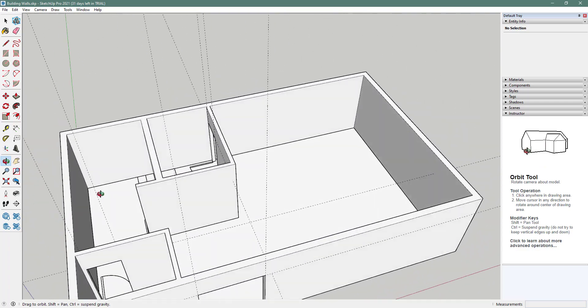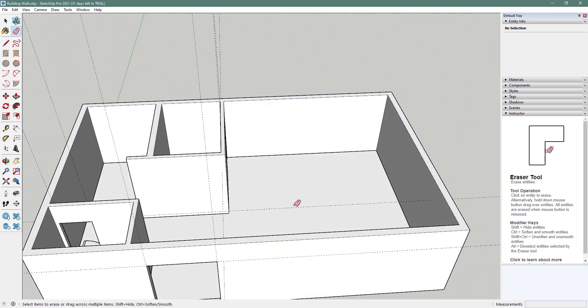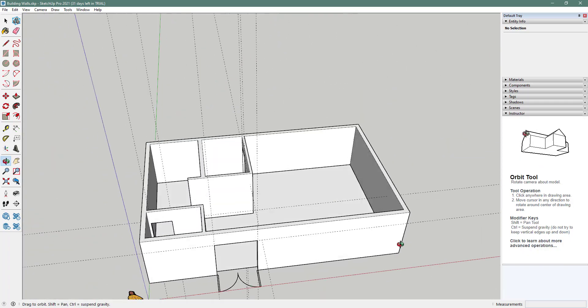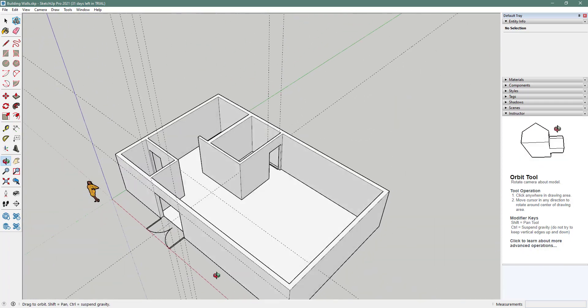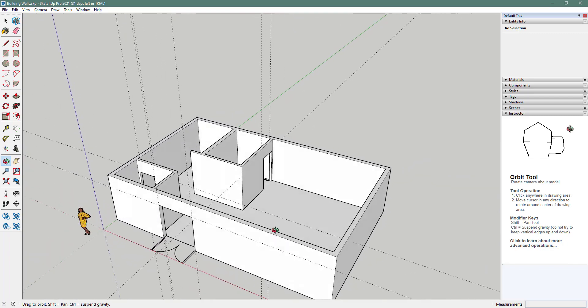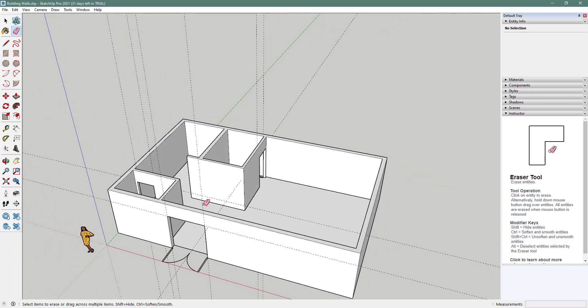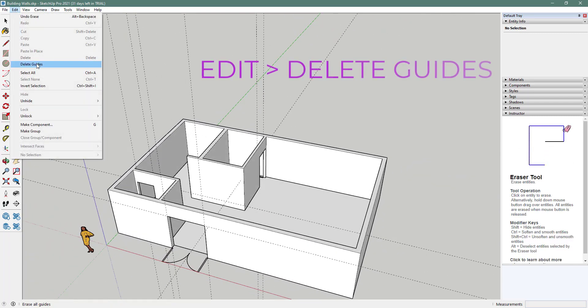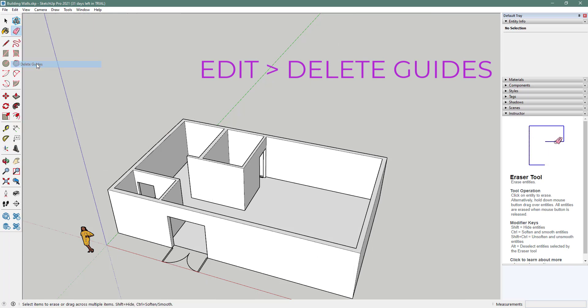That looks beautiful, except we have all these guidelines — let's delete them because they get in the way. Edit, Delete Guides, and you'll see they go away.